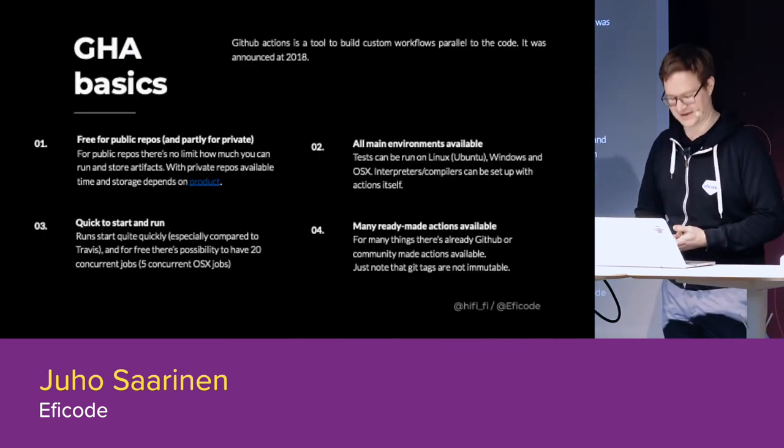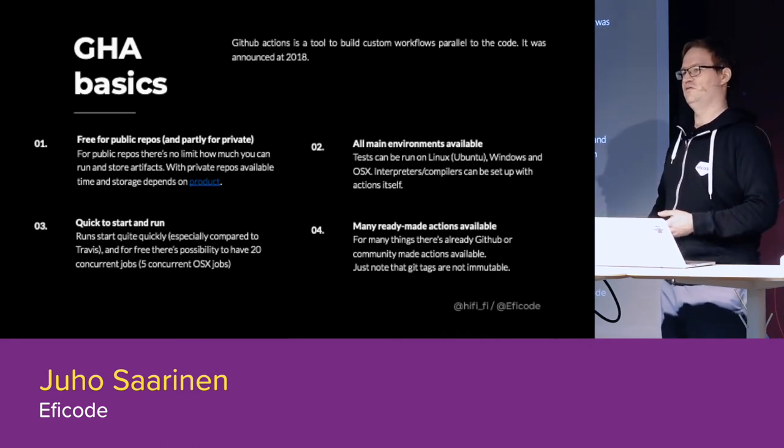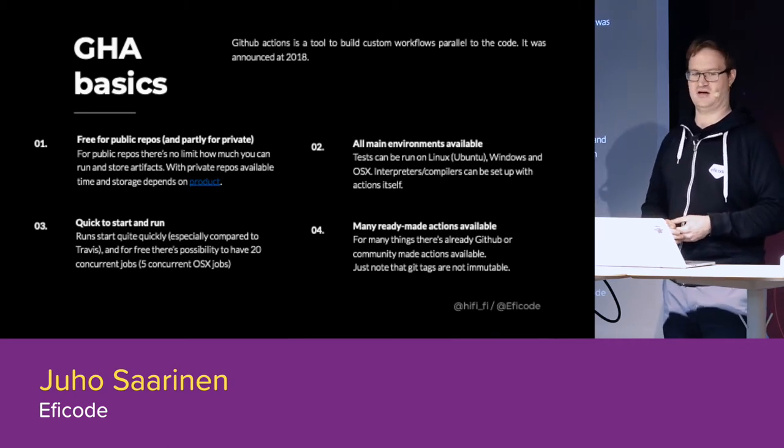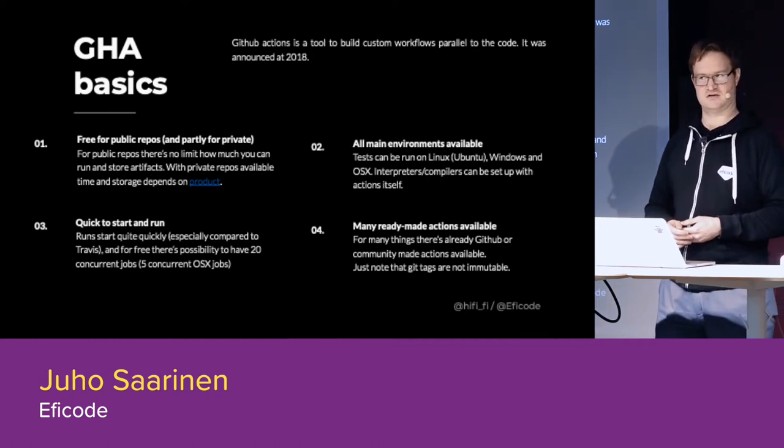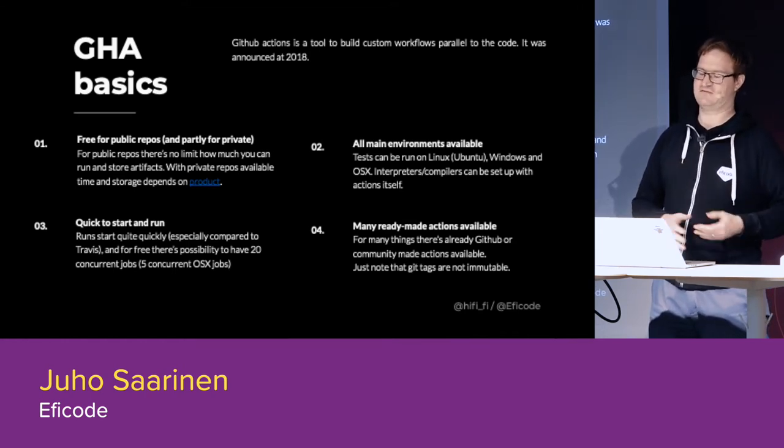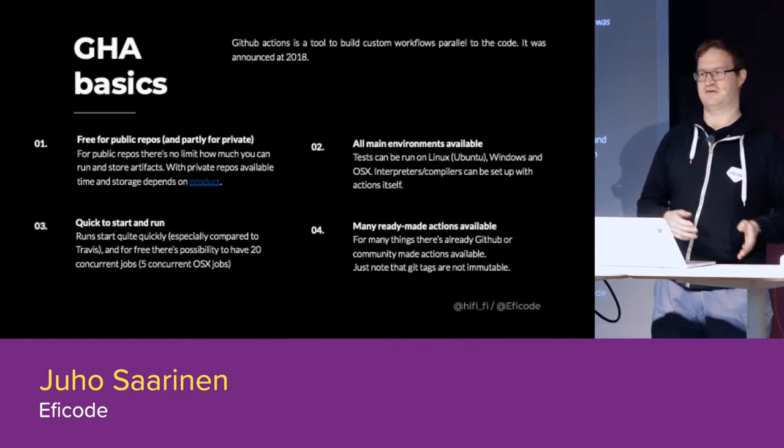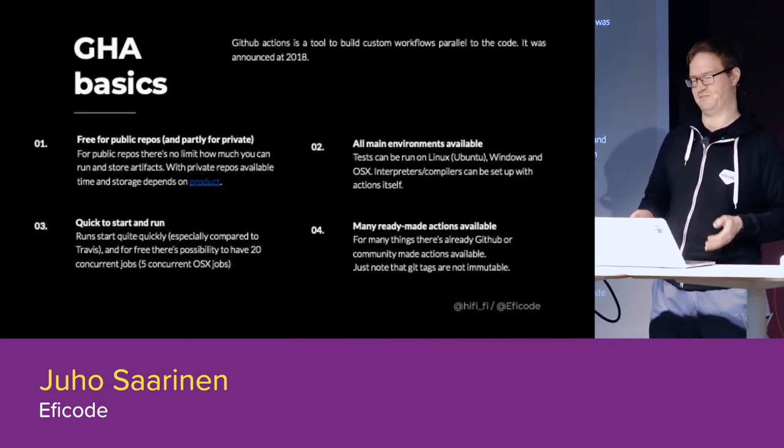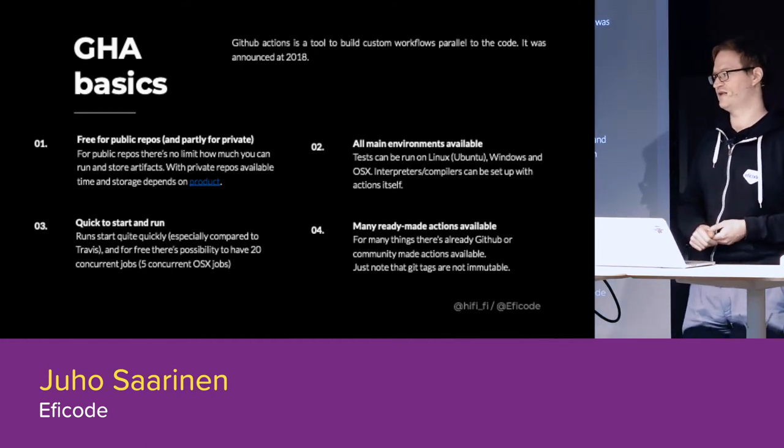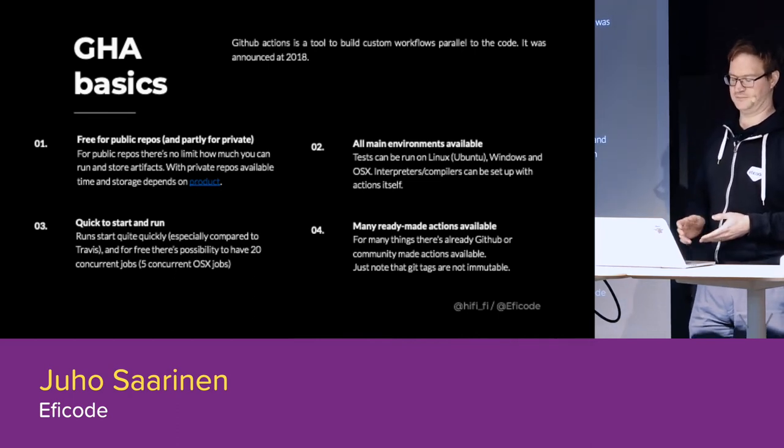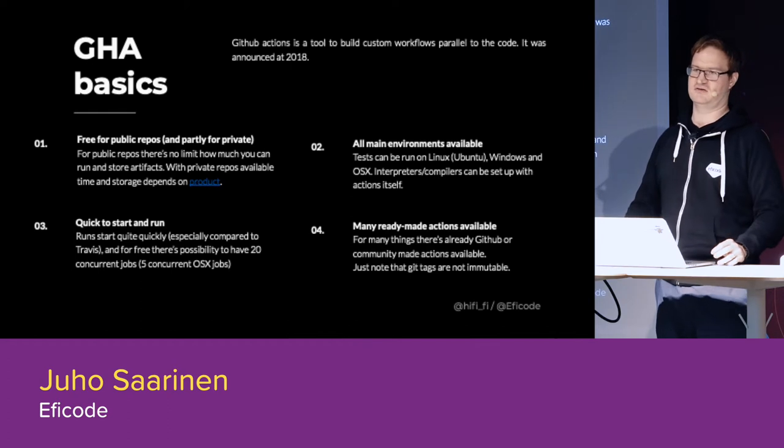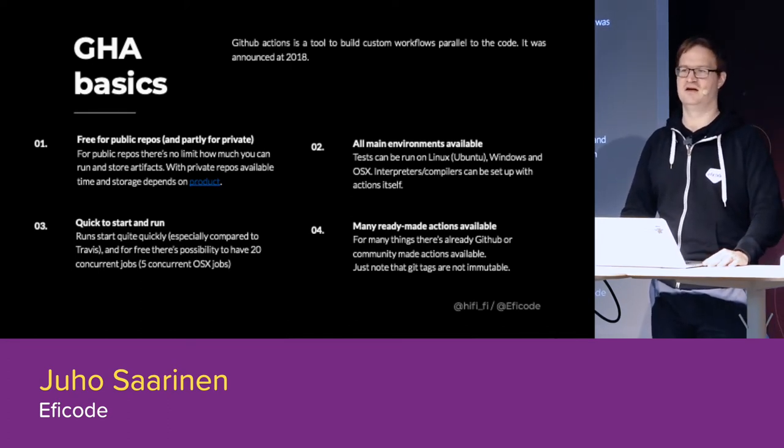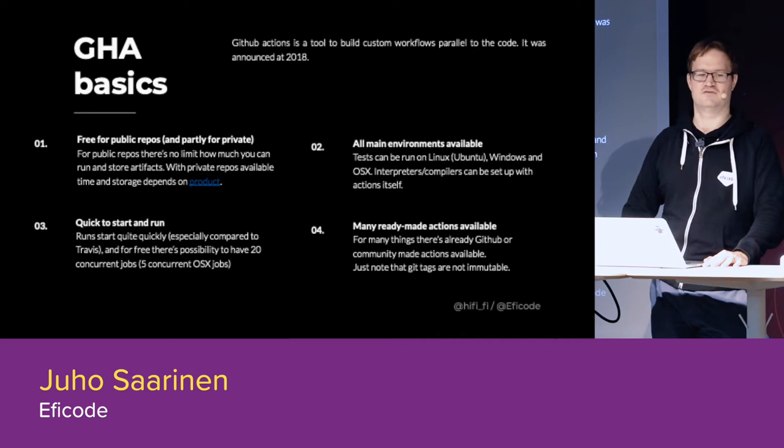So the GitHub Actions basics. It's basically just CI tool which was introduced, or announced at 2018. And my first experiences about GitHub Actions are from beginning of last December. As mentioned in the previous thing, the things that we done in two months back could have looked a bit different. So it's kind of quite rapidly advancing, but still there are some things that workarounds are still needed.